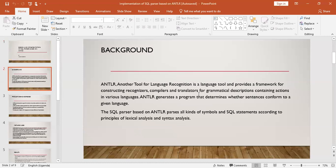ANTLR is a language tool that provides a framework for constructing recognizers, compilers and translators for grammatical description. ANTLR creates a program and determines whether a sentence is conformed to a given language, like C, Python, and all those different programming languages. The SQL parser will be based on ANTLR.